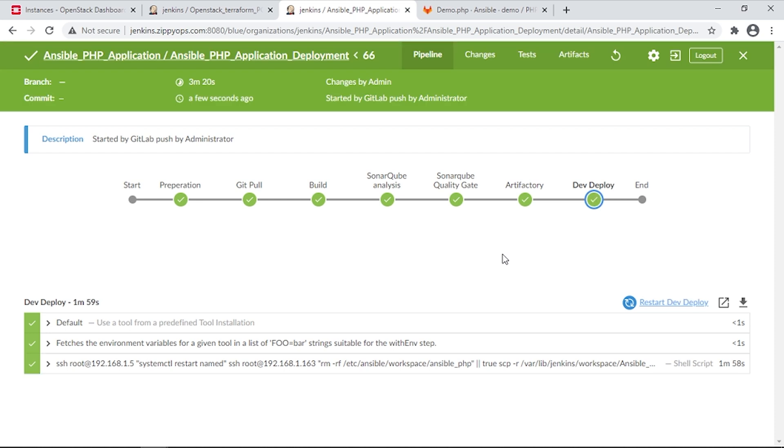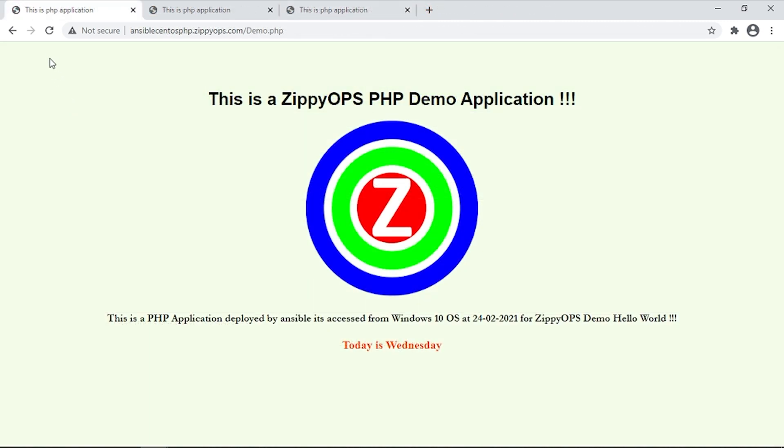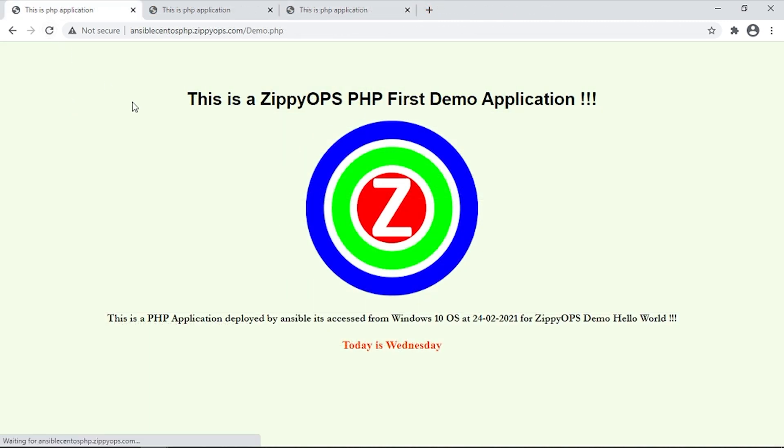Now the changes should be deployed on all three servers. Let us refresh the web pages for the CentOS Server. Here we can see the updated web page.